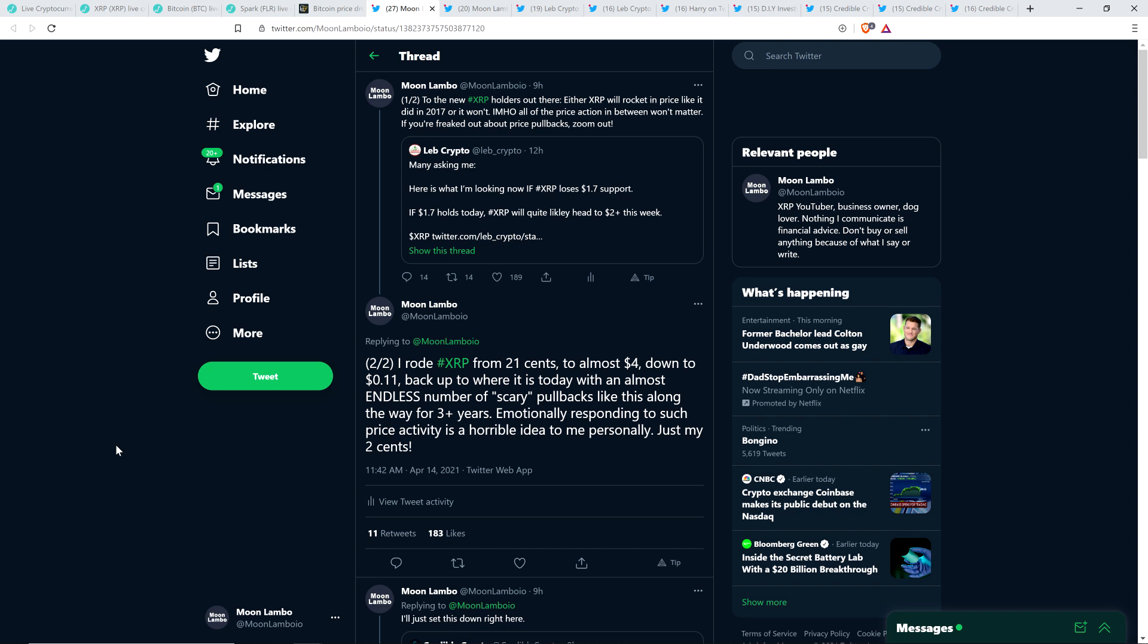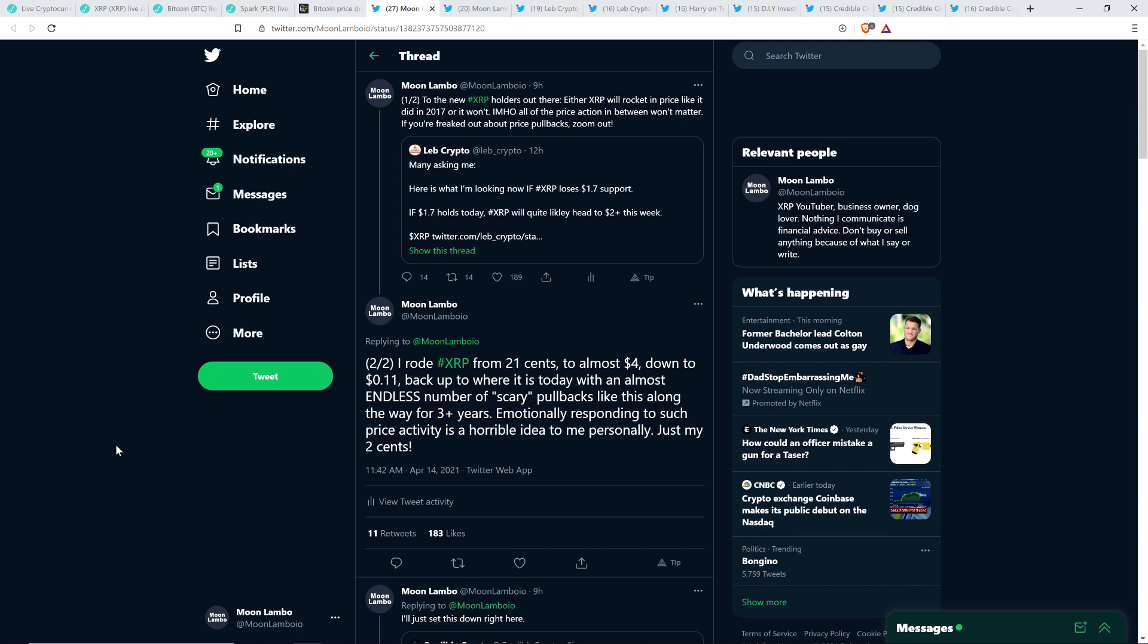And so, like, how long have they held XRP then? Like, has it been a full week? And so, keep that in mind as I read what I'm about to read to you. And it is as follows. I wrote, XRP from $0.21 to almost $4 down to $0.11 back up to where it is today with an almost endless number of scary pullbacks like this along the way for three plus years. Emotionally responding to such price activity is a horrible idea to me personally, just my two cents.